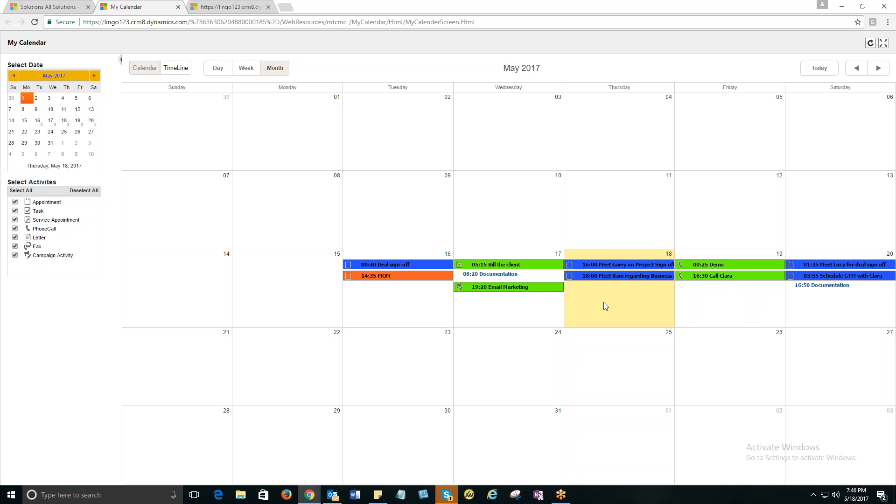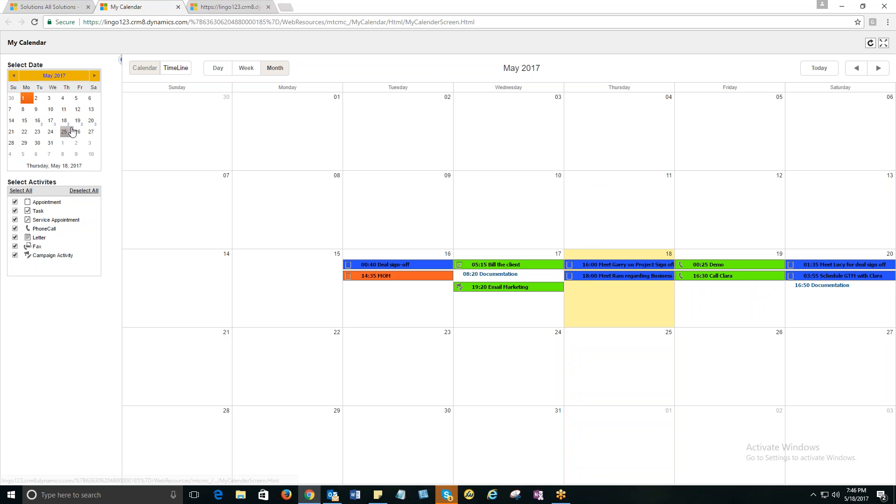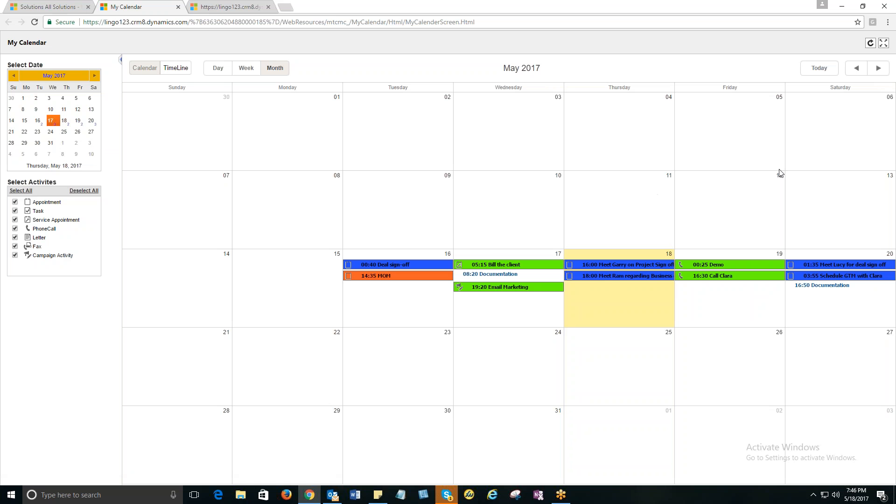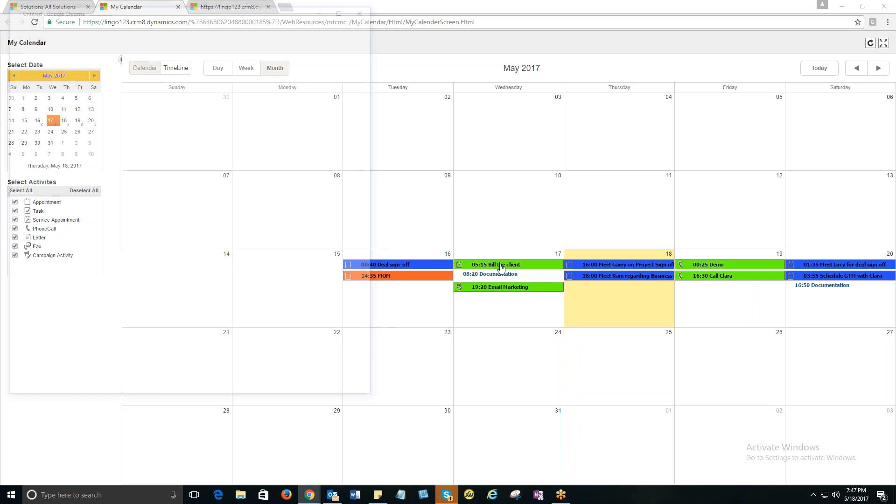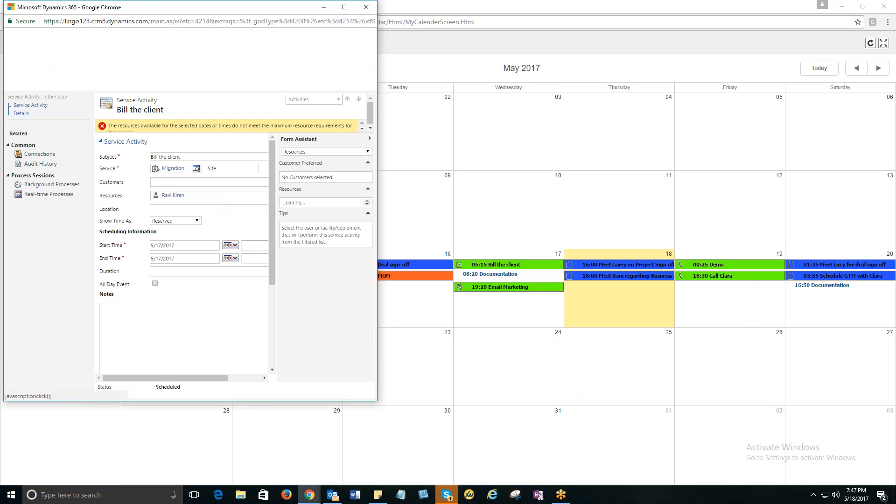And yes, it definitely saves a lot of your time and makes you more productive than ever. And it reduces the number of clicks that you've been doing so far creating activities. The other feature that I'd like to talk about is the number of activities listed. You can on 17th, you've got three activities. You can simply click on this and check what are the three activities. So there's a service appointment, there's a campaign and there's a documentation. And if I want to edit any of the activities, I can simply double click it and open the activity and make the changes and save it.